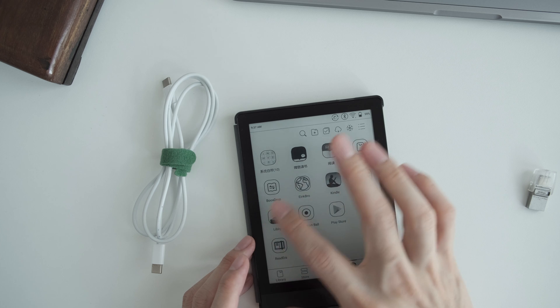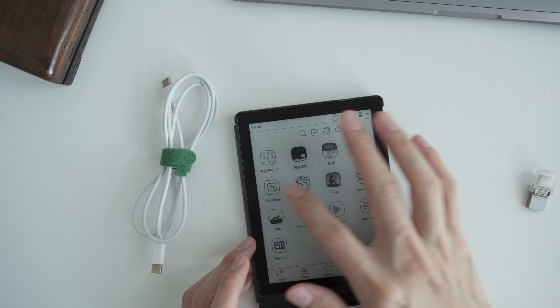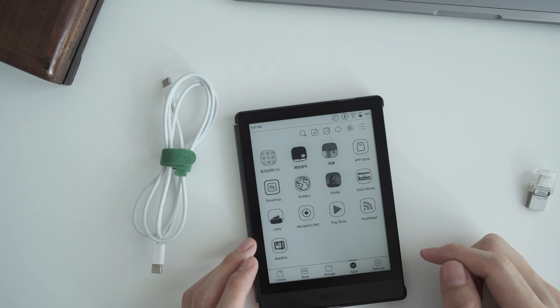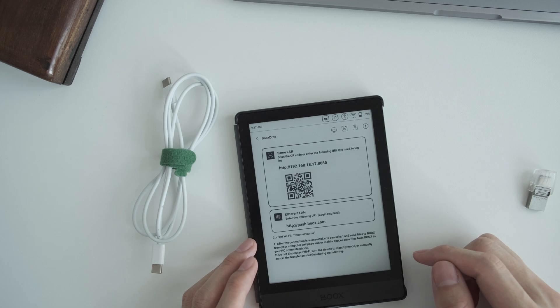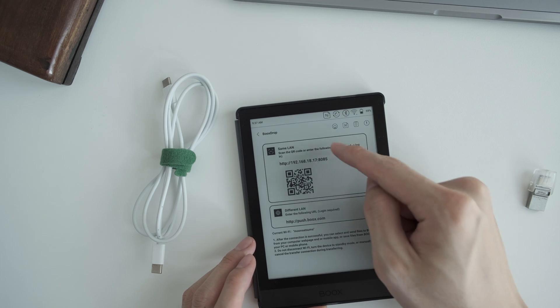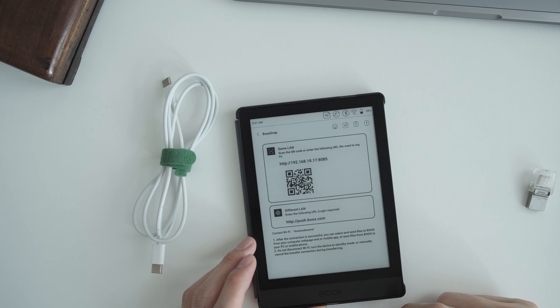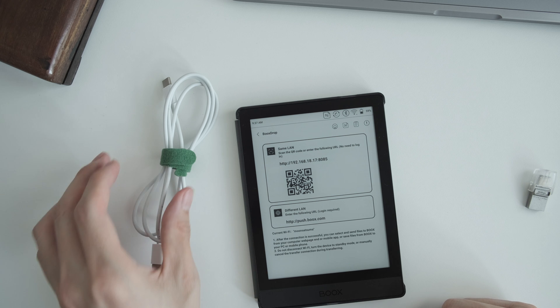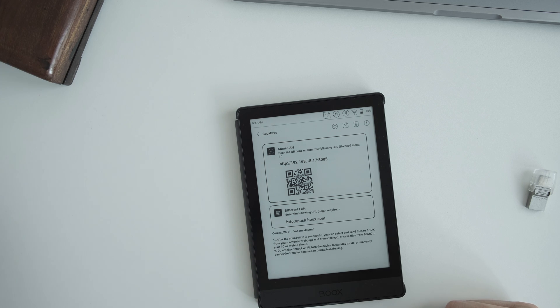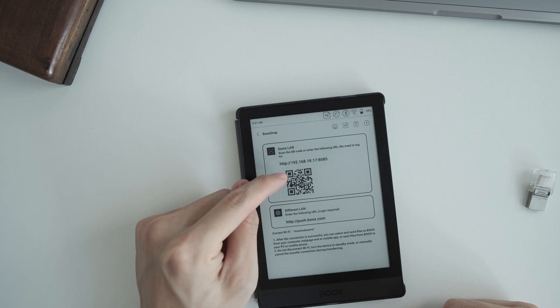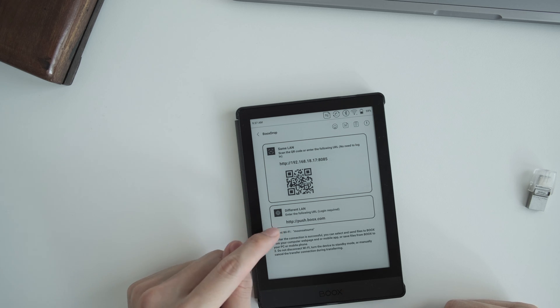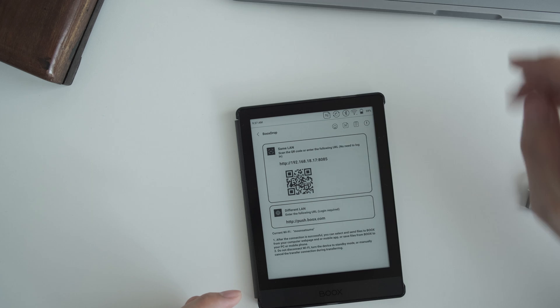The third way is to use the books drop app. I had a video on this. If your devices are connected on the same wifi, it's pretty straightforward. If not, you can use the push.books.com services.